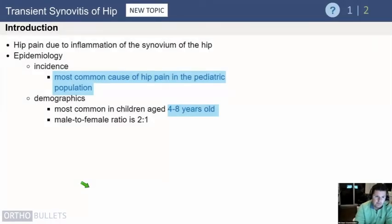We're going to switch topics now, and this is going to be intentionally repetitive and a little bit shorter. We're going to talk about transient synovitis of the hip, which is the main differential diagnosis you need to distinguish from septic arthritis when you have someone who comes in with a limp.